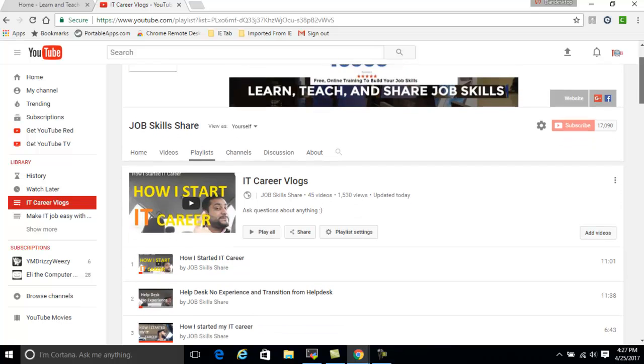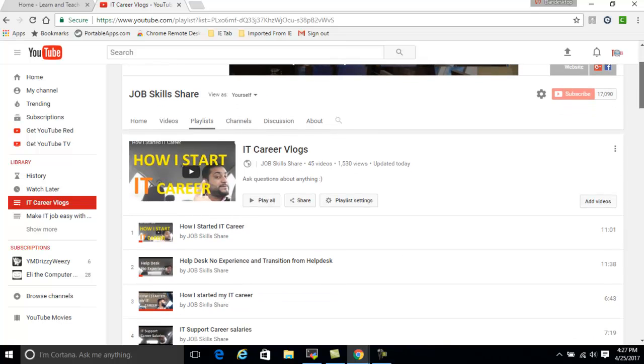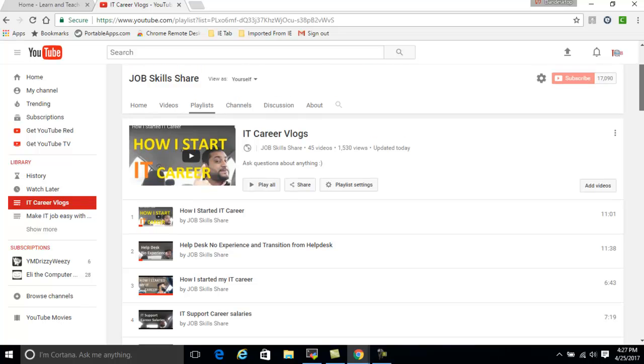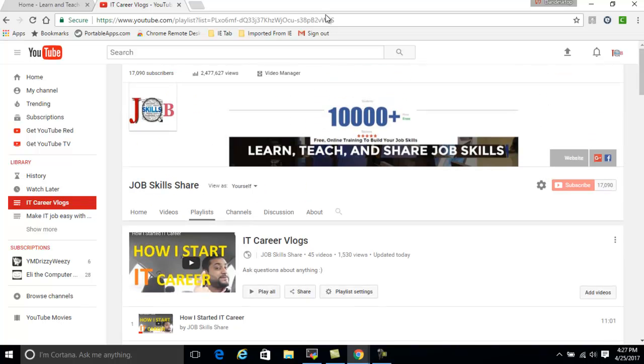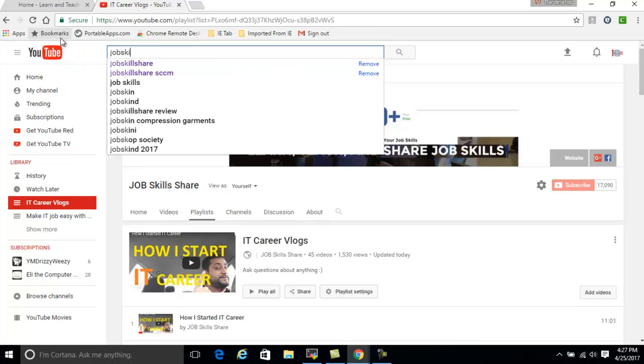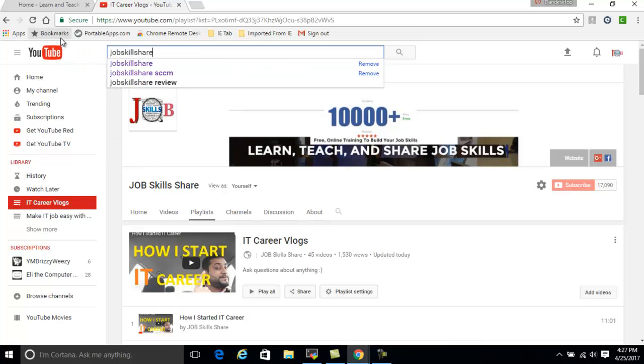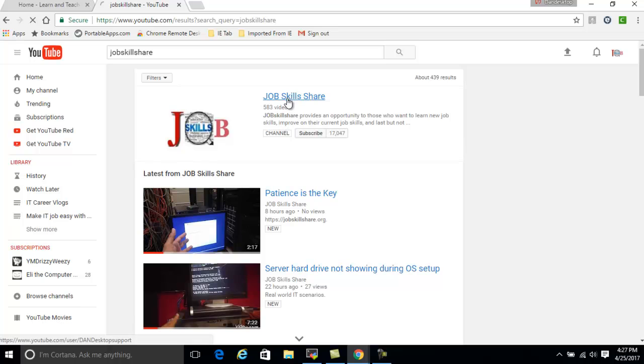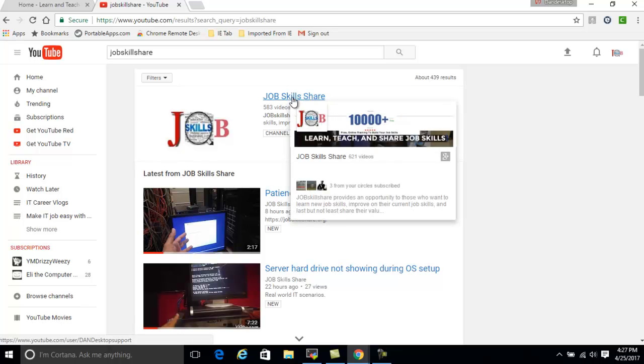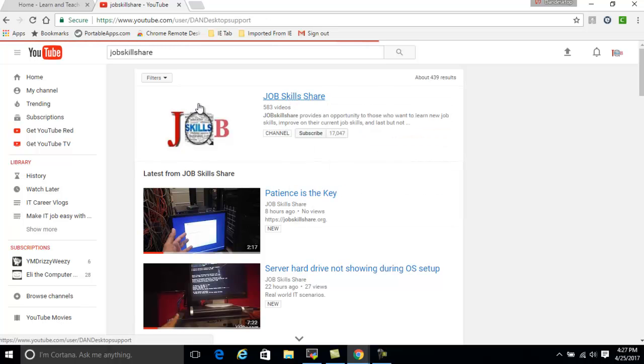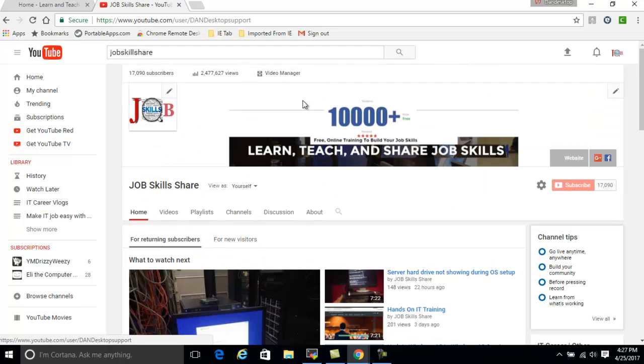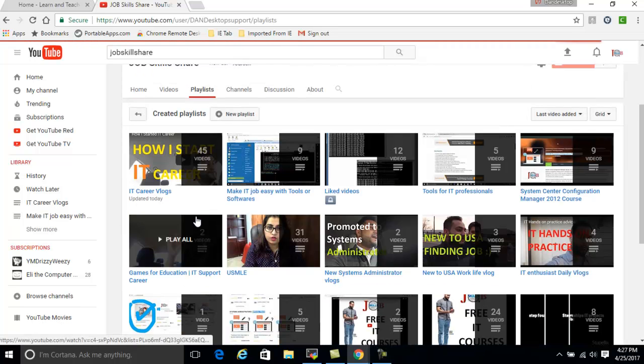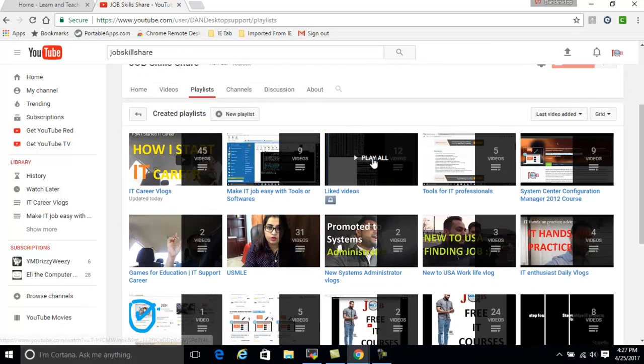That's why we have vlogs for you, and that's the perfect place to start if you're considering an IT career. I would strongly suggest you look at this vlog first. If you don't know how to get it, go to YouTube.com and type jobskillshare. Search and then you'll see my channel, Job Skills Share. Click on that, and you can subscribe to it.